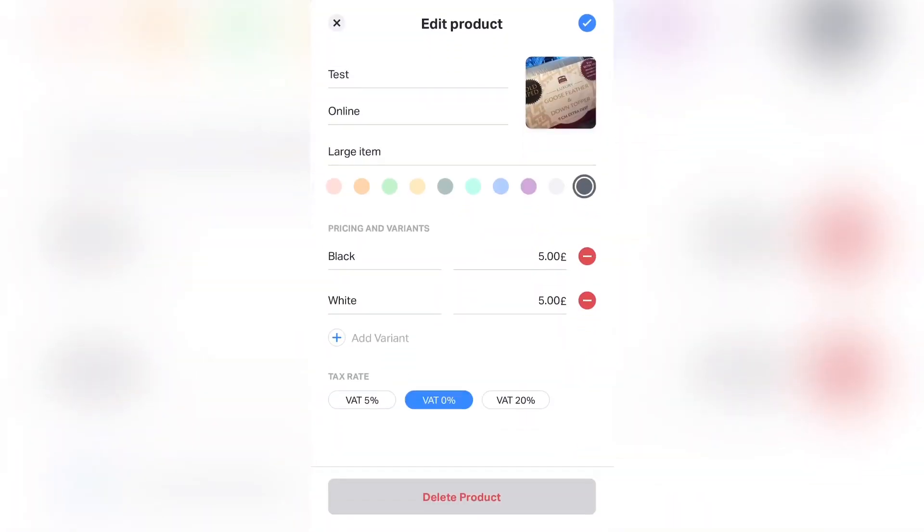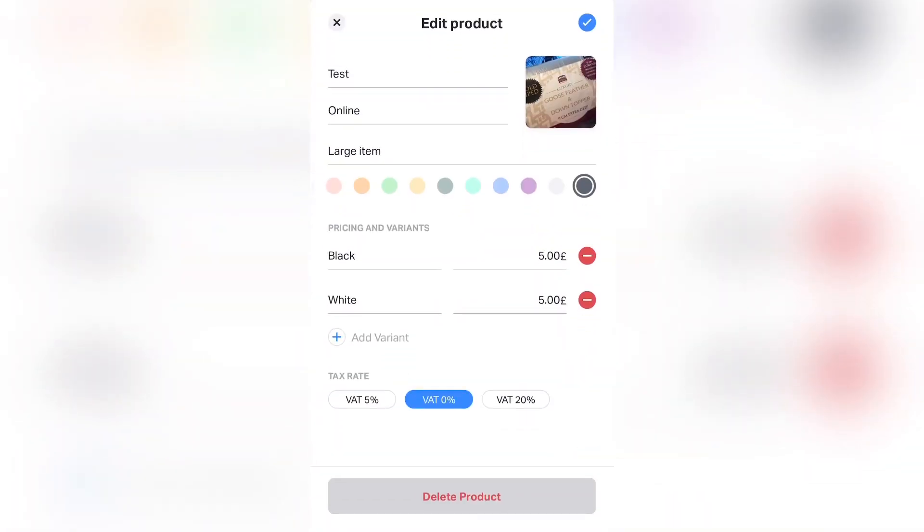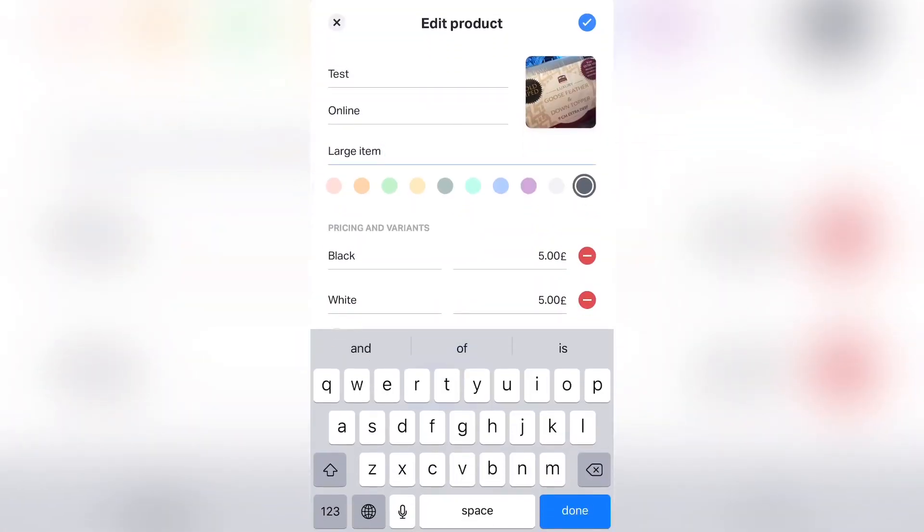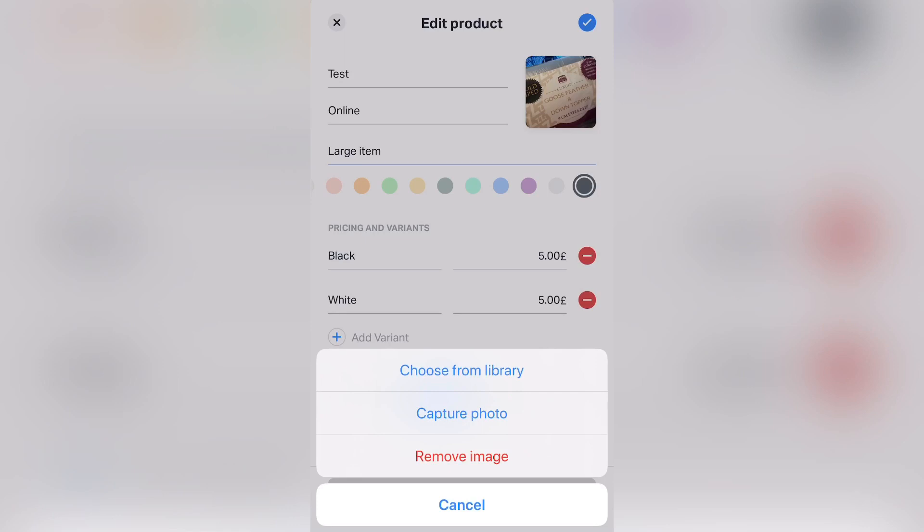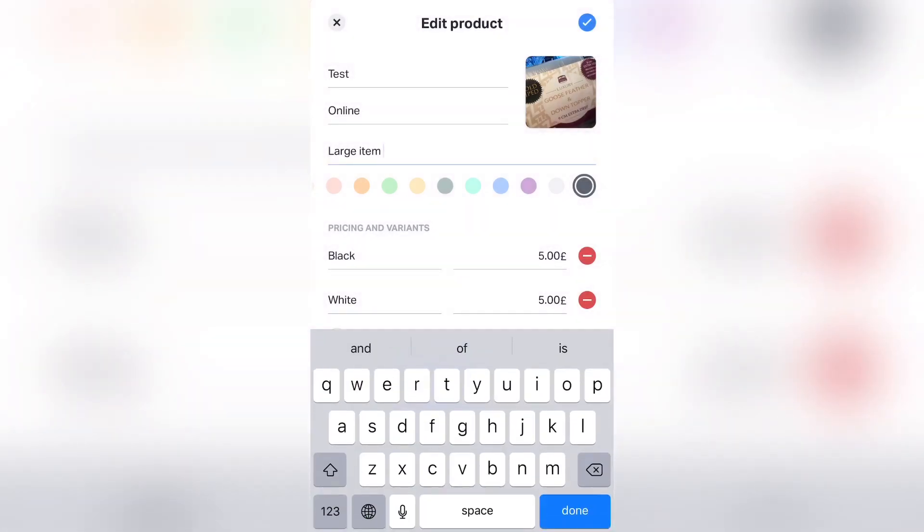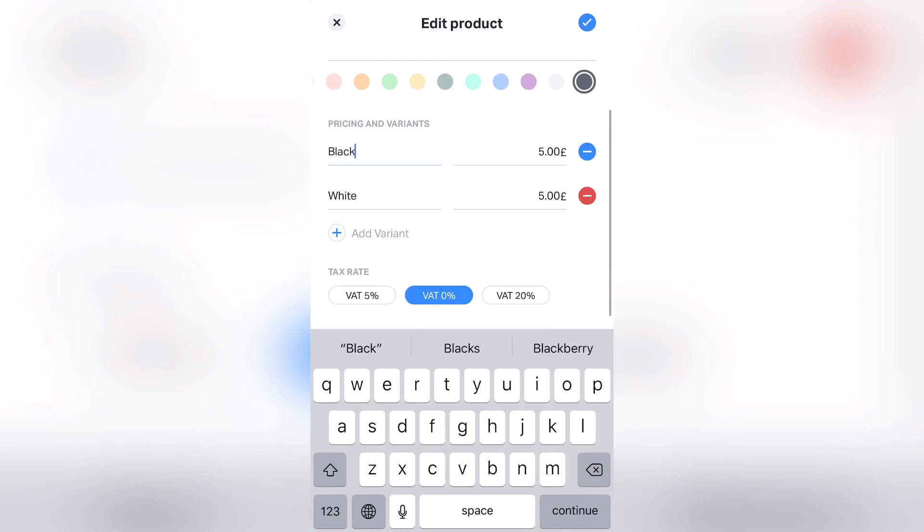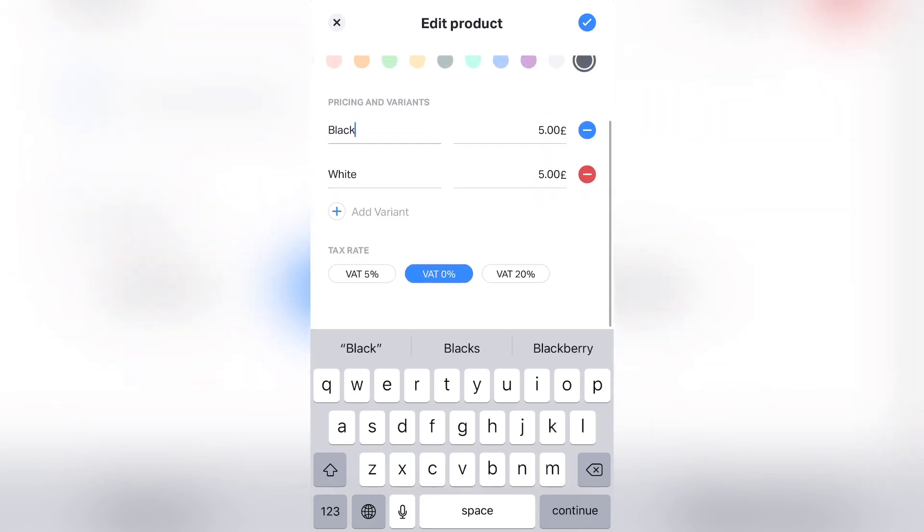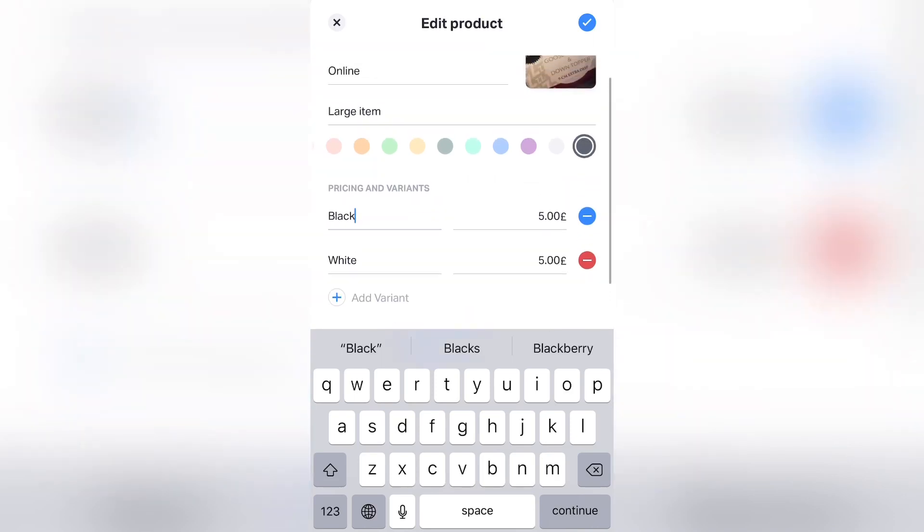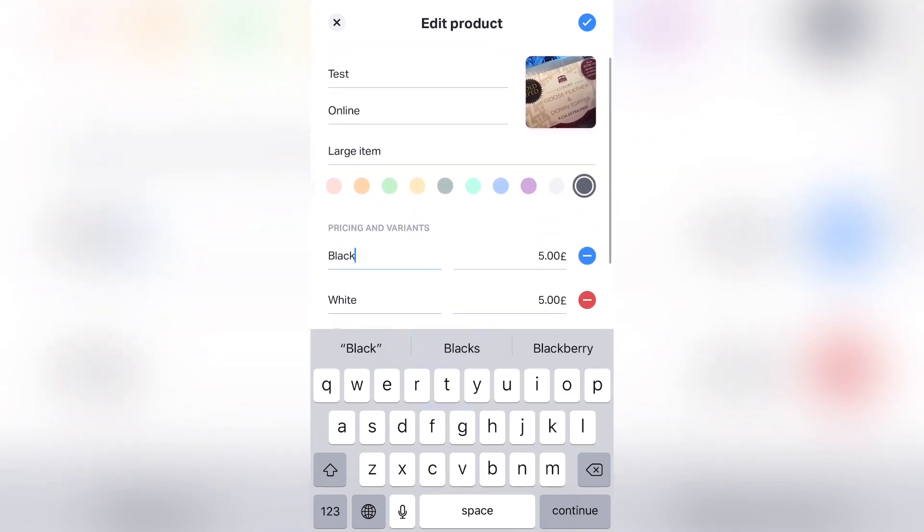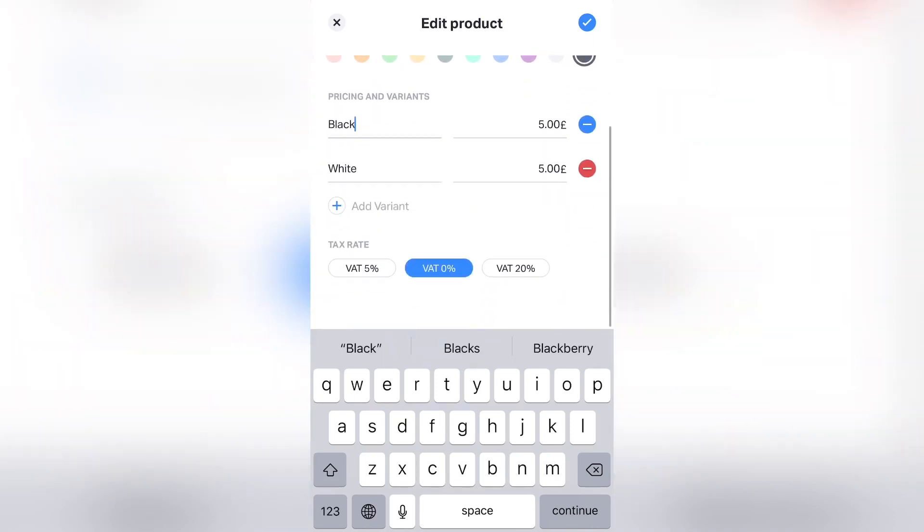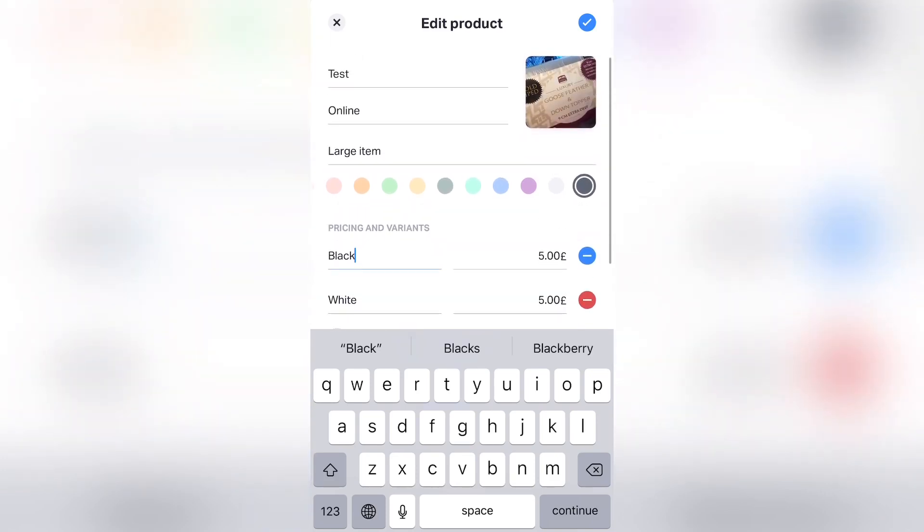So here I'm discarding the changes because I've already created a product. I've put them in the description box: Large Item. I would like to change the picture or I've chosen my picture. In the variants I've put Black, priced it at five pounds. I put another item that is also colored White, just as an example, and I priced it at five pounds. The VAT - if your VAT is not included in your item price, then I've just put VAT zero percent.